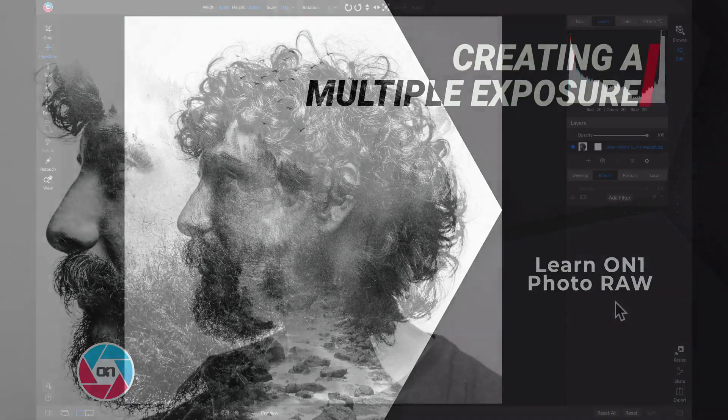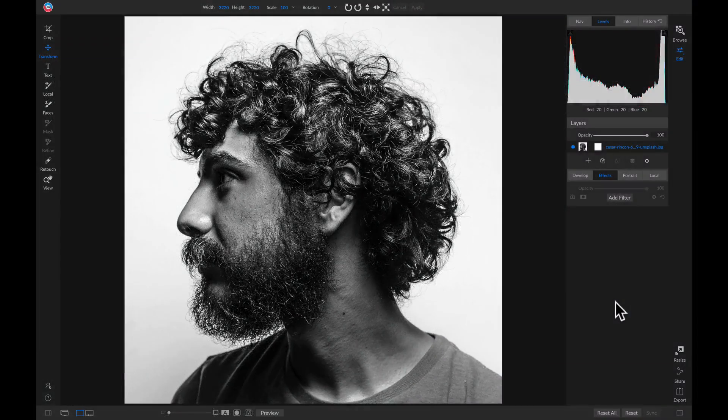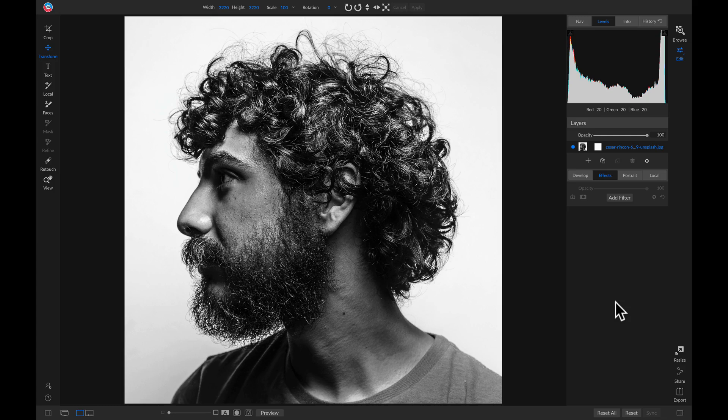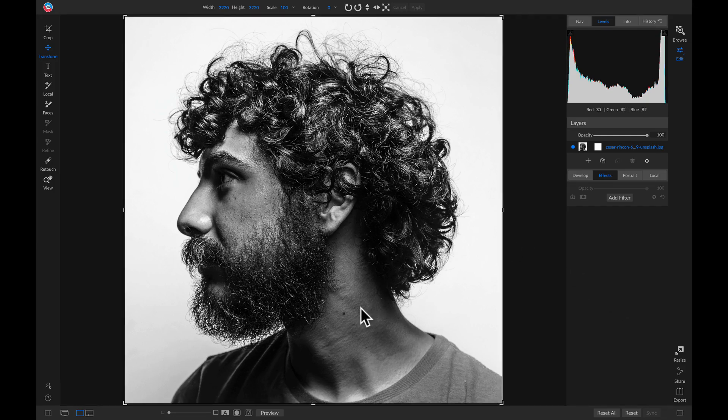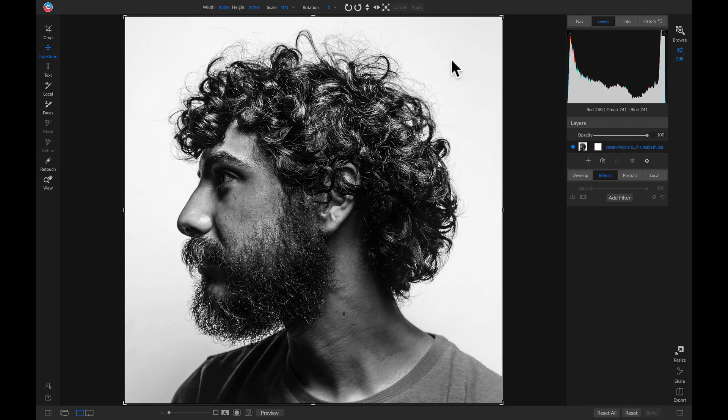So to begin creating my multiple exposure, I'm going to start with this base photo here. And the best base photos for multiple exposures have large tonal backgrounds and are easily separated between the subject.